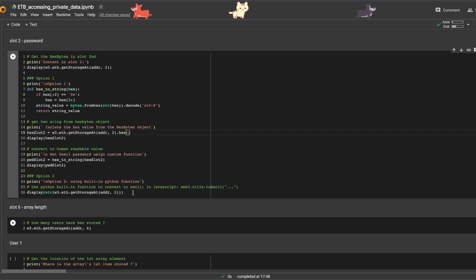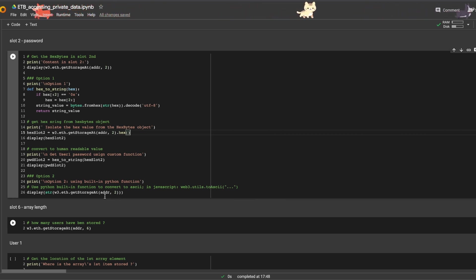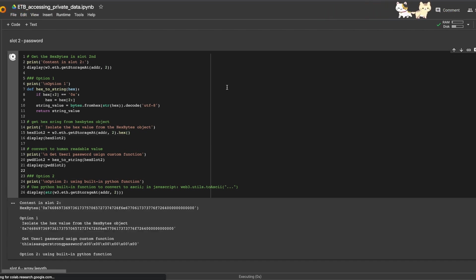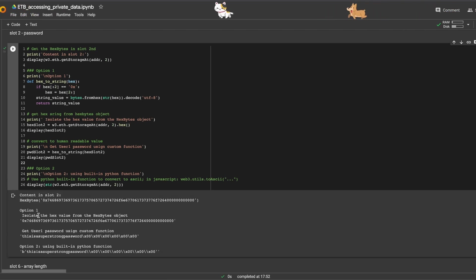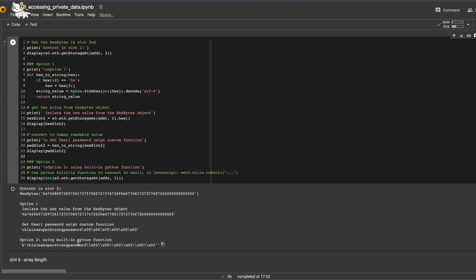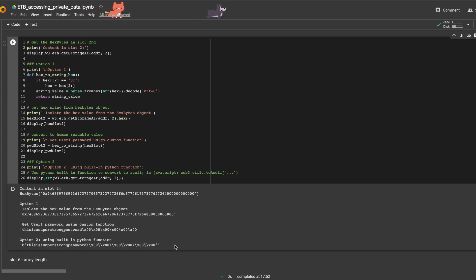Or option two: I use a built-in Python function to convert the hex bytes straight to a string. So let's run the cell and see how it looks. Here's our option one with our custom function right here, and here's option two with the built-in Python function. We get the password. Option two is much faster, so I'll use that for the rest of the notebook.